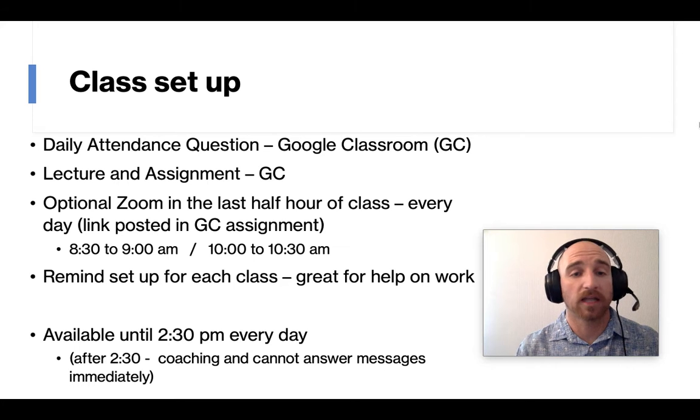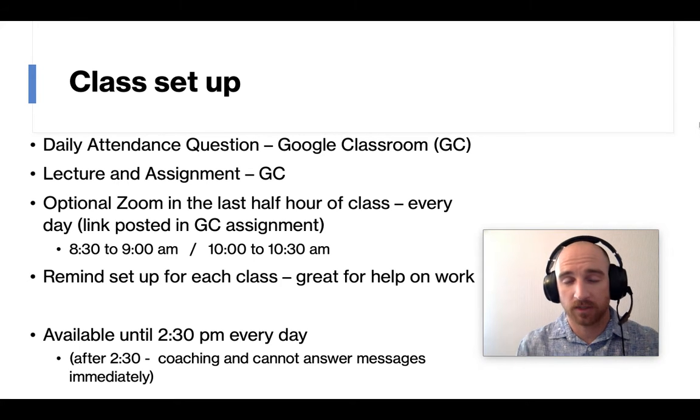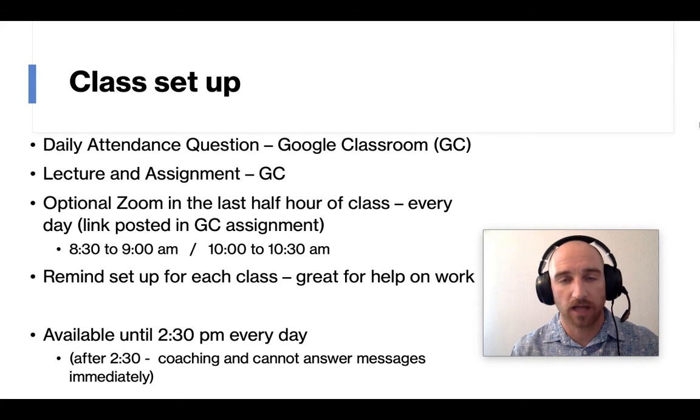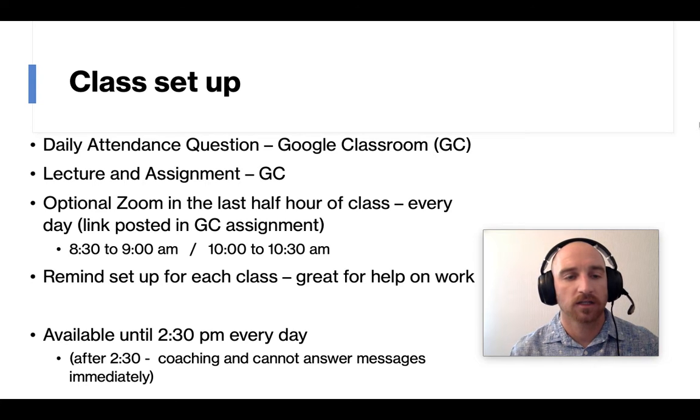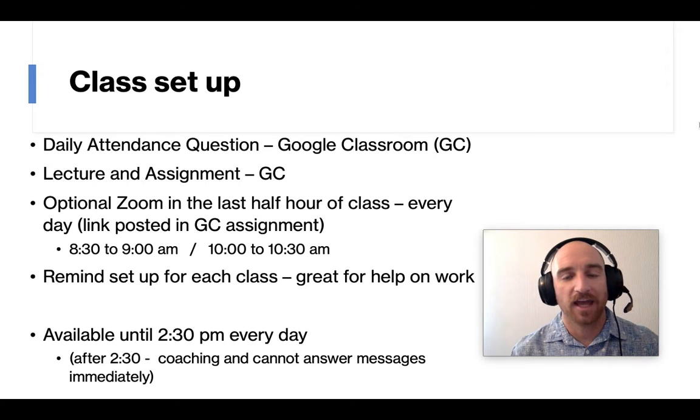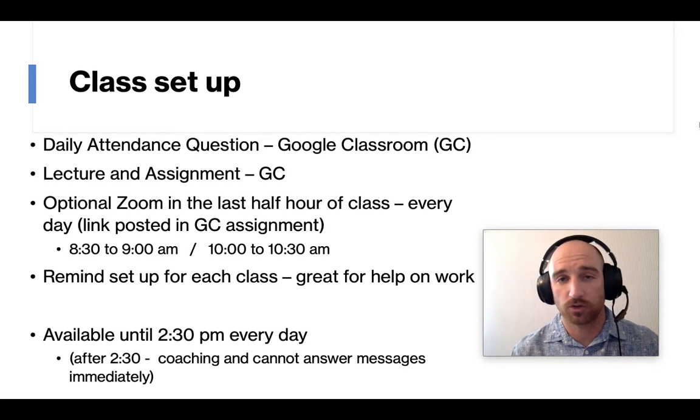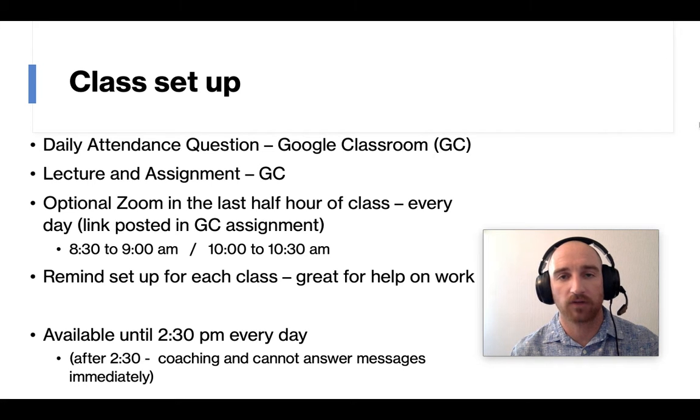There will be a lecture and an assignment also posted in Google Classroom. And I'll show you an example of that. And then every day I have an optional Zoom in the last half hour every class.